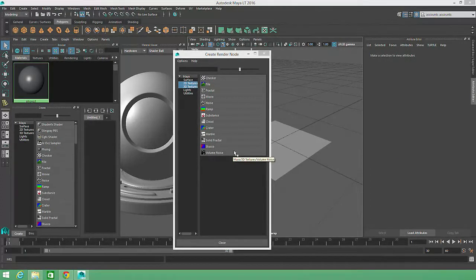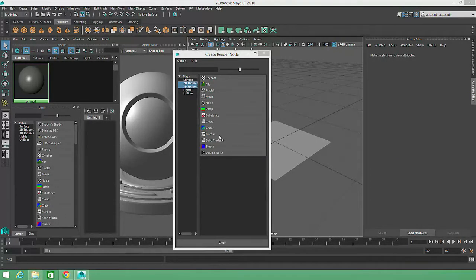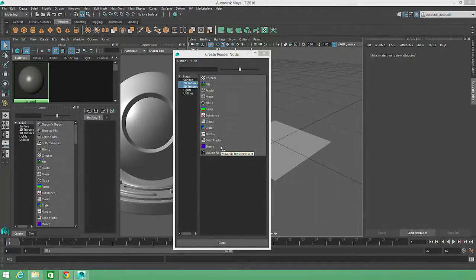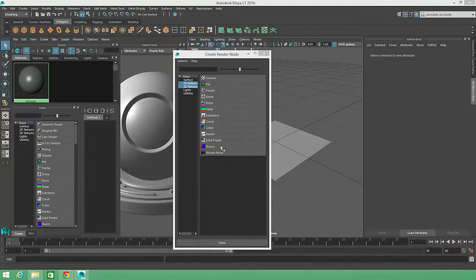For example, a cloud, marble, or stucco pattern. But since these procedural texture effects are part of the Maya software package, we can't easily export them out of Maya and into a game engine.